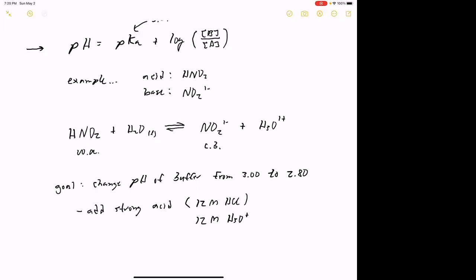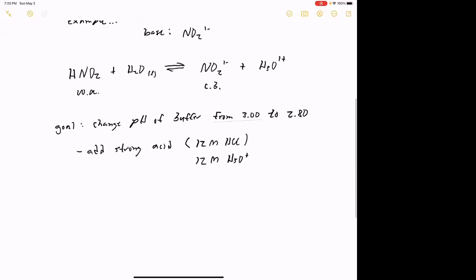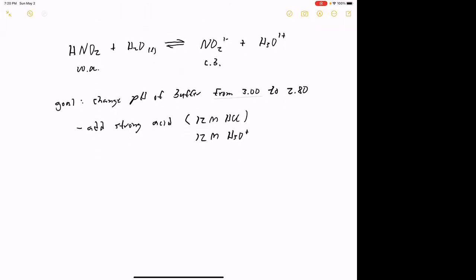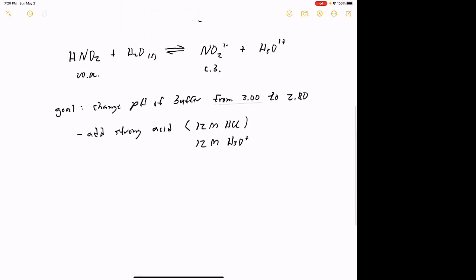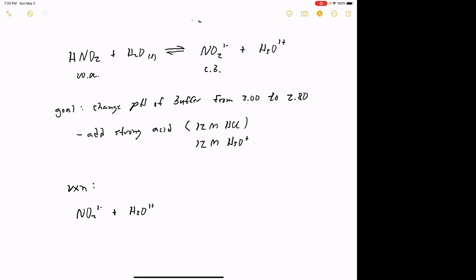When we add some of this strong acid to the original buffer solution, let's set this up in tabular form like an ICF table. Going back to the dissociation reaction, if we add hydronium ion, it's going to react with the base part of the buffer — the NO2⁻. So the reaction is: nitrite ion reacts with hydronium ion. This is a weak-plus-strong situation.